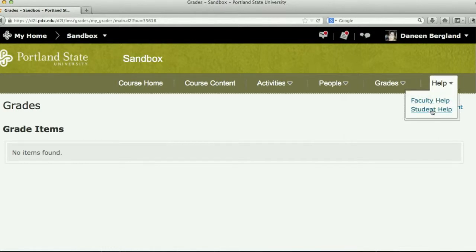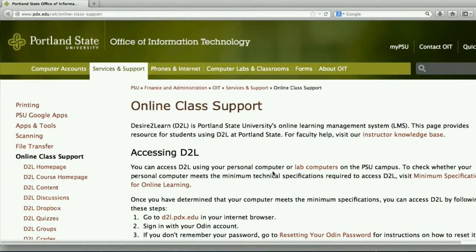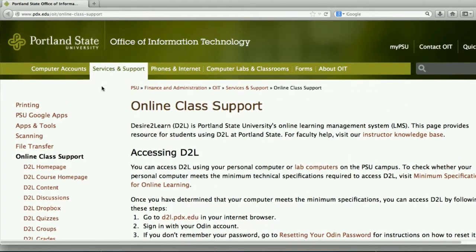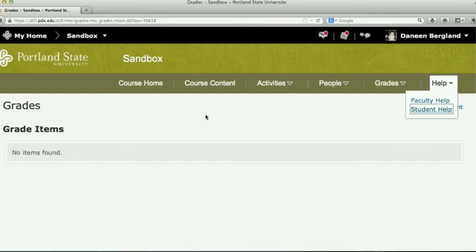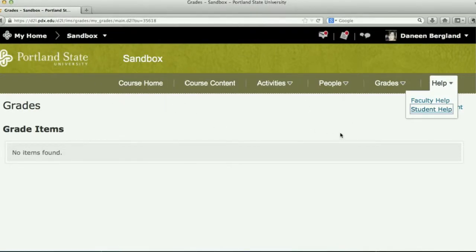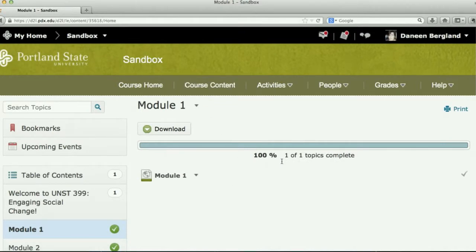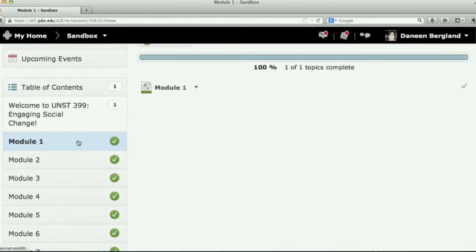The Help button takes you out to OIT, which has information about D2L and tutorials you can take. You can always ask me if you're having trouble with D2L — I'm not a D2L expert per se, but I can certainly get you to the people who can answer your questions. Again, the most important thing is to use Course Content. The way you navigate is through the table of contents — you just open whichever module you want to look at and click on it.